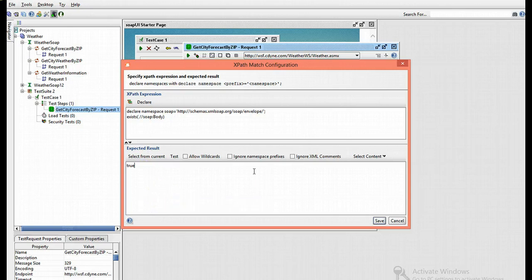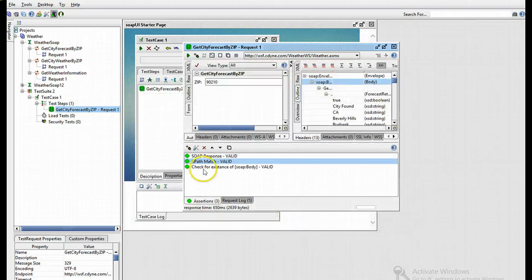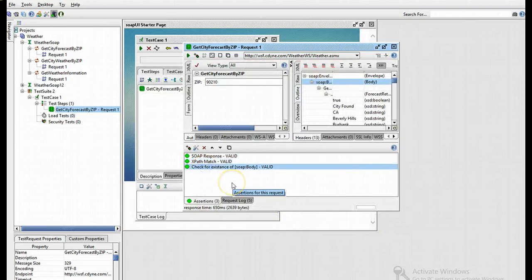To add the assertion, as we remember, just click on save, and the assertion has been added.